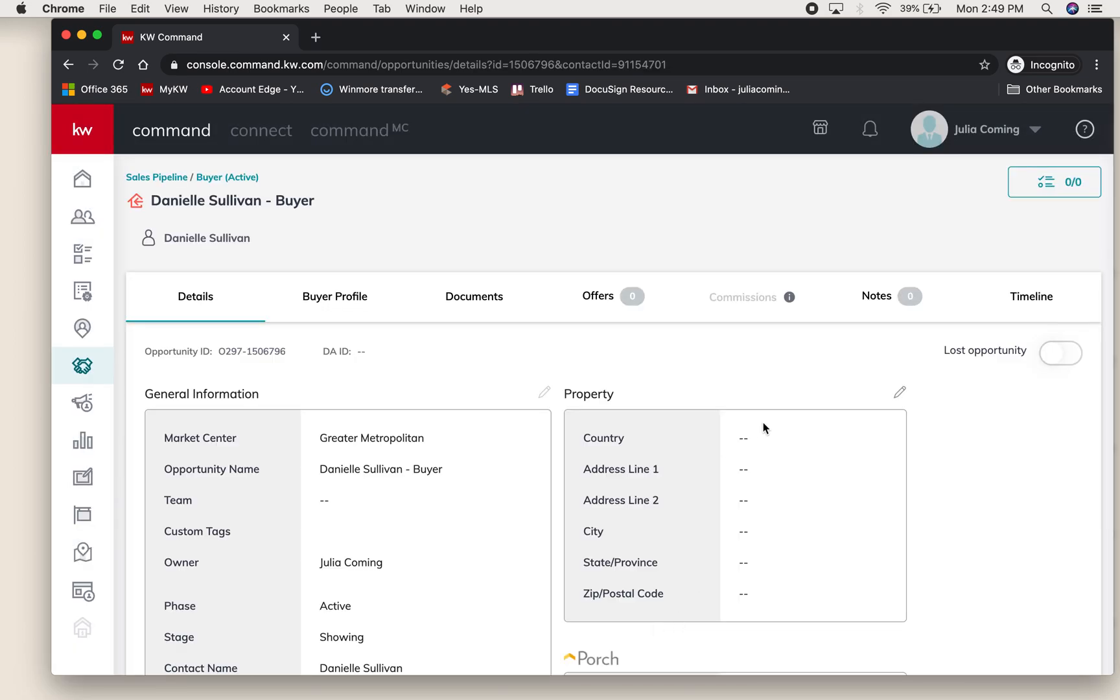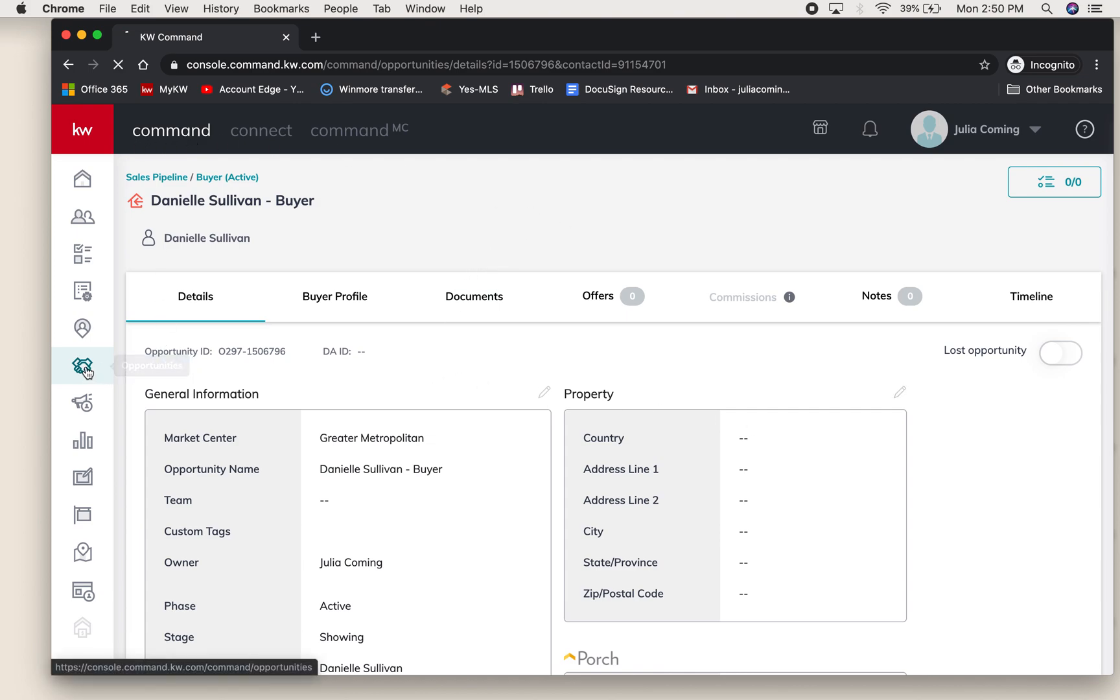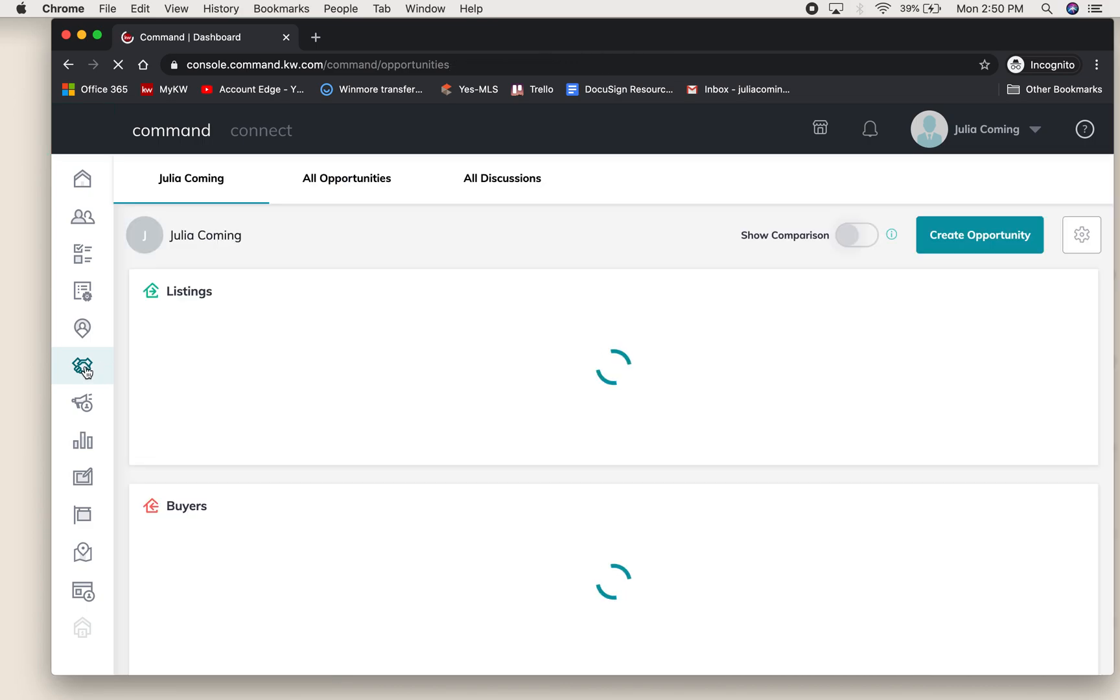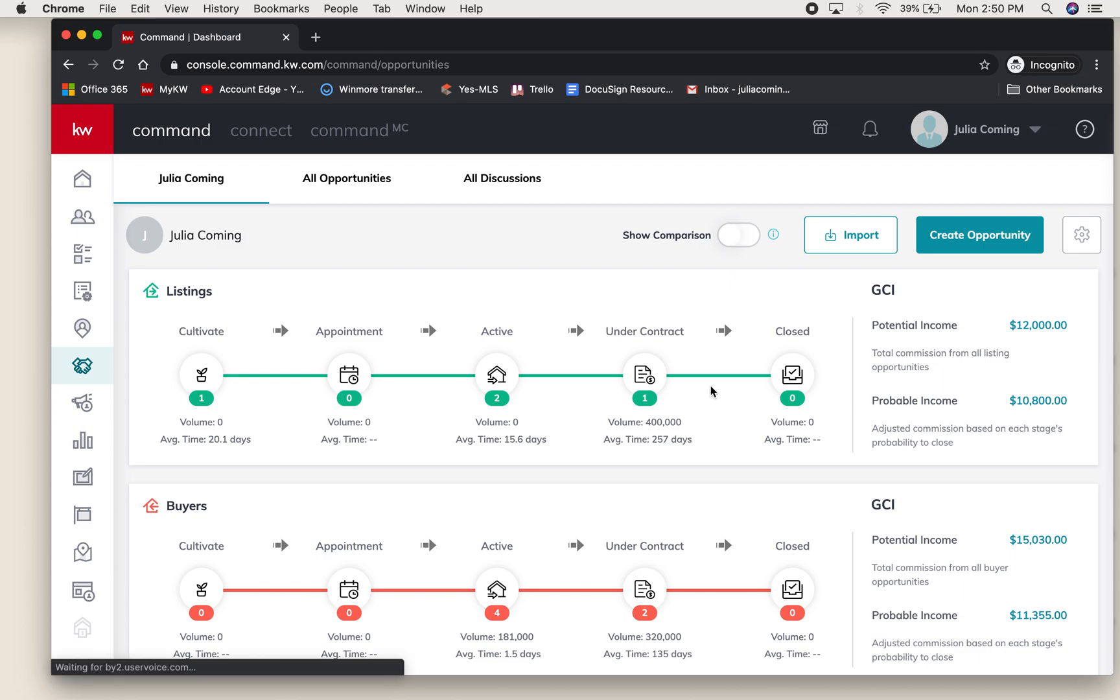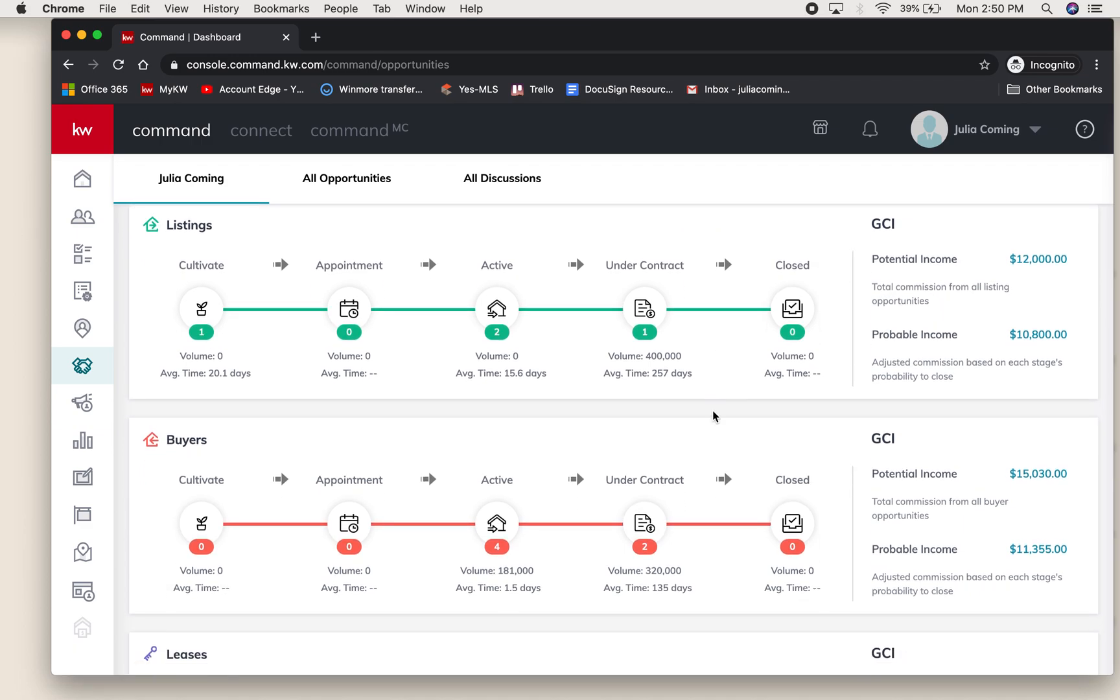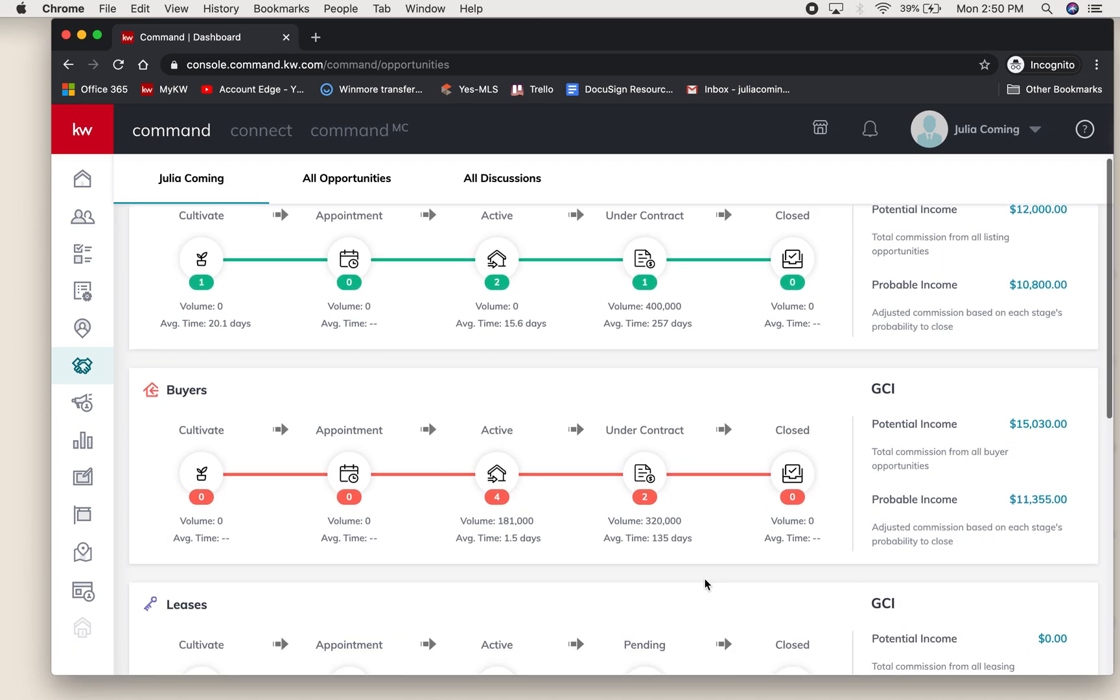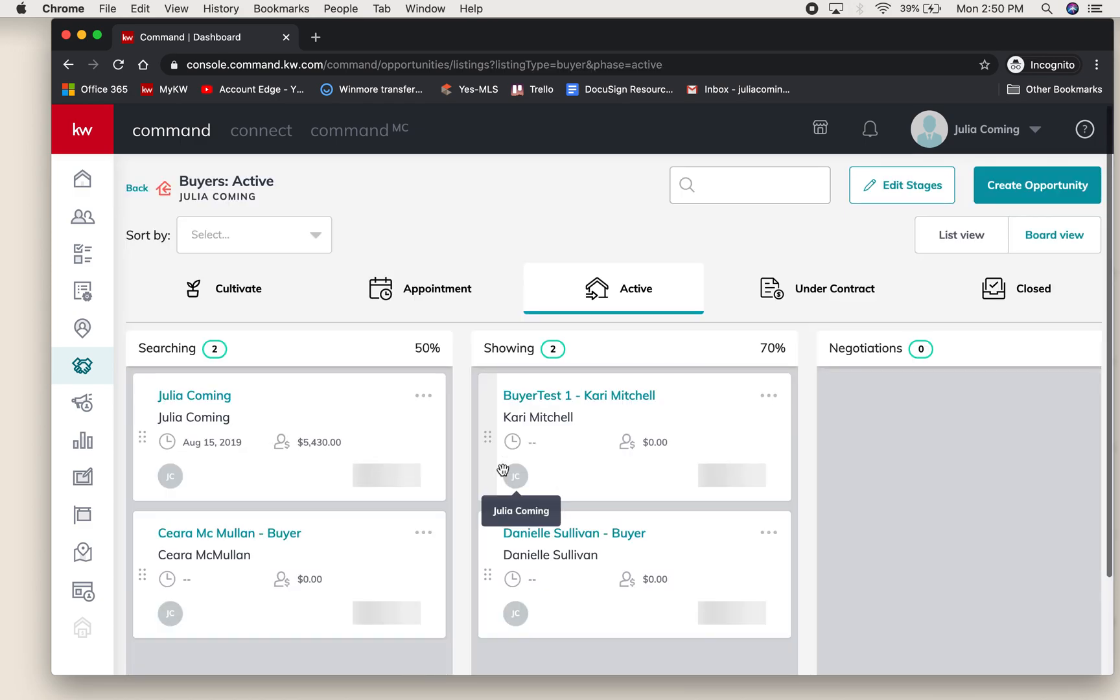This will take you to the details page of that opportunity, but to show you the full picture I'm going to re-click opportunities where you can see all the current opportunities that you have, whether that be listings or buyers. I just made this an active buyer showing homes.